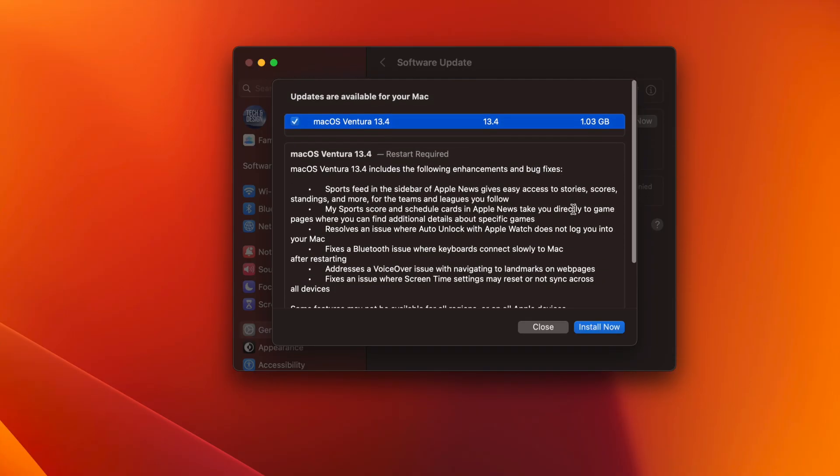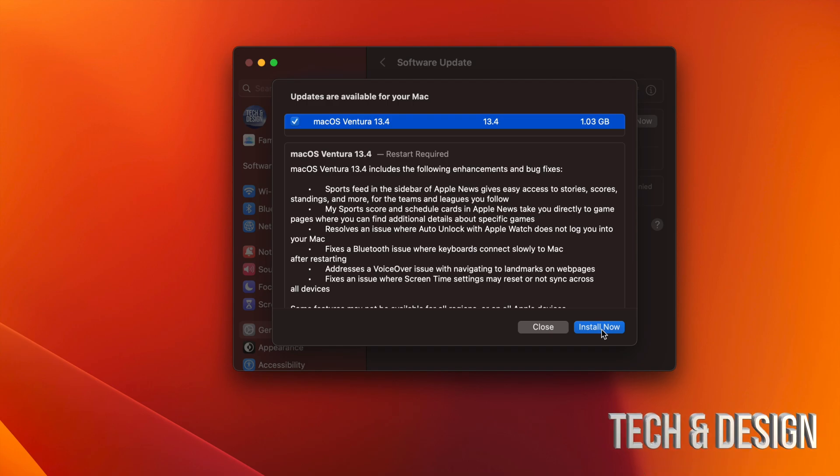We're going to click on Install Now. Remember to close any other apps that you have open. I had Safari open in the background. I just closed it so it doesn't get in the way. Make sure you're not working on any projects or anything like that when you're running any updates.